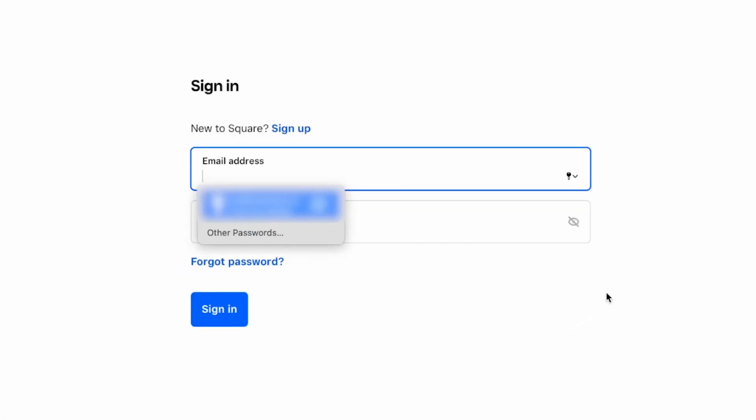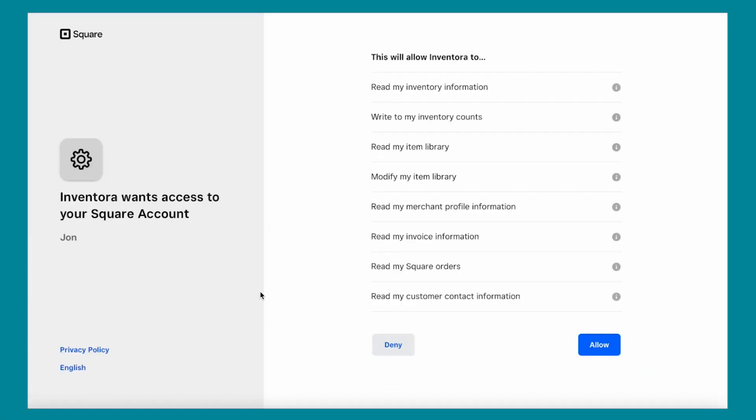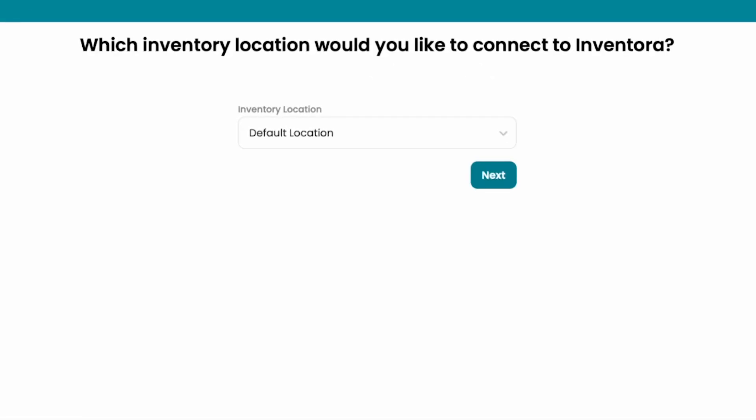You're going to see that it's going to ask you to sign in to your Square shop. When you sign in, it's going to ask you if you allow Inventora to get access to your Square account.